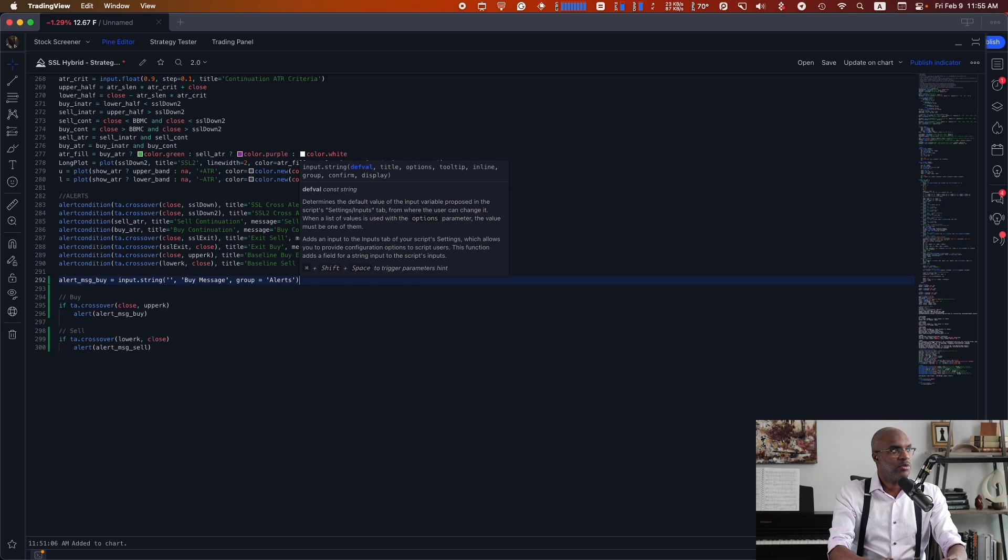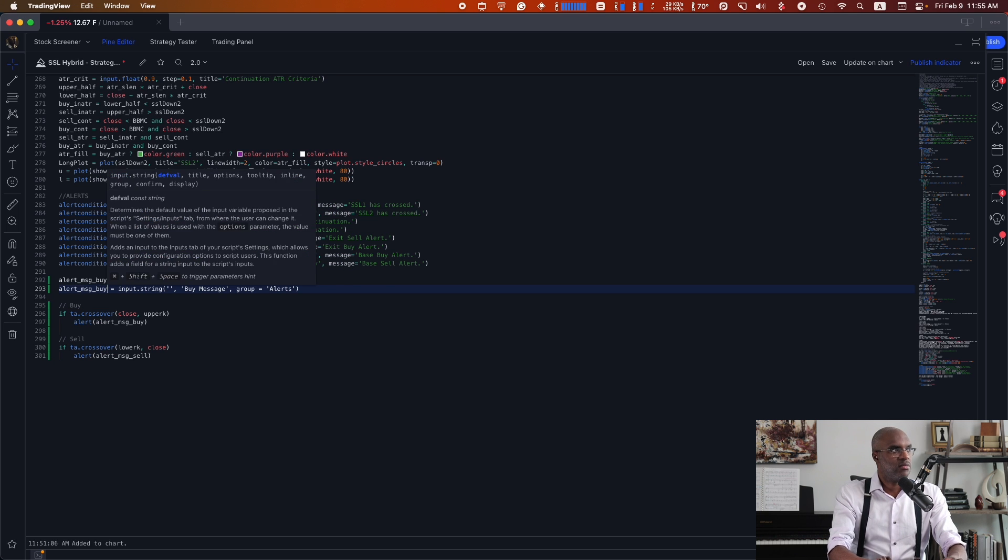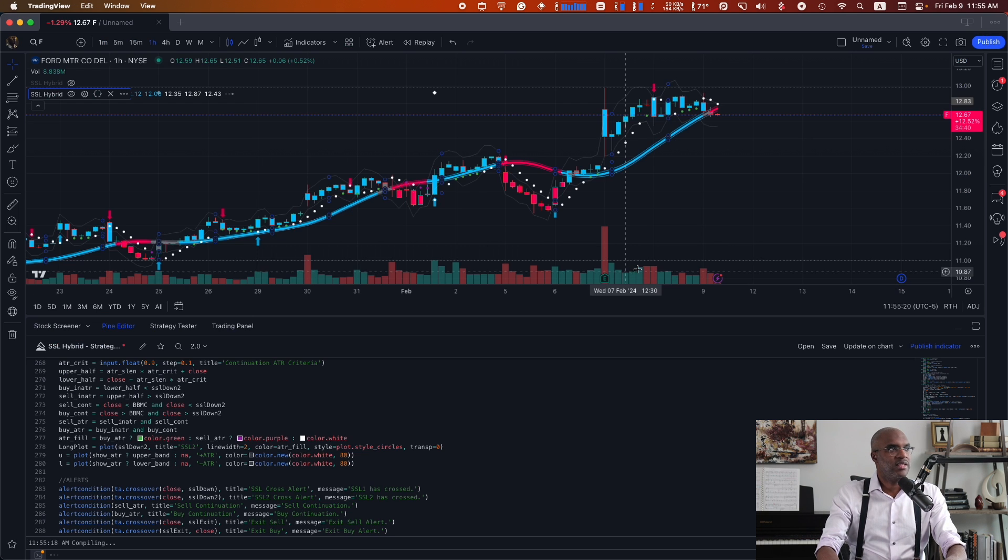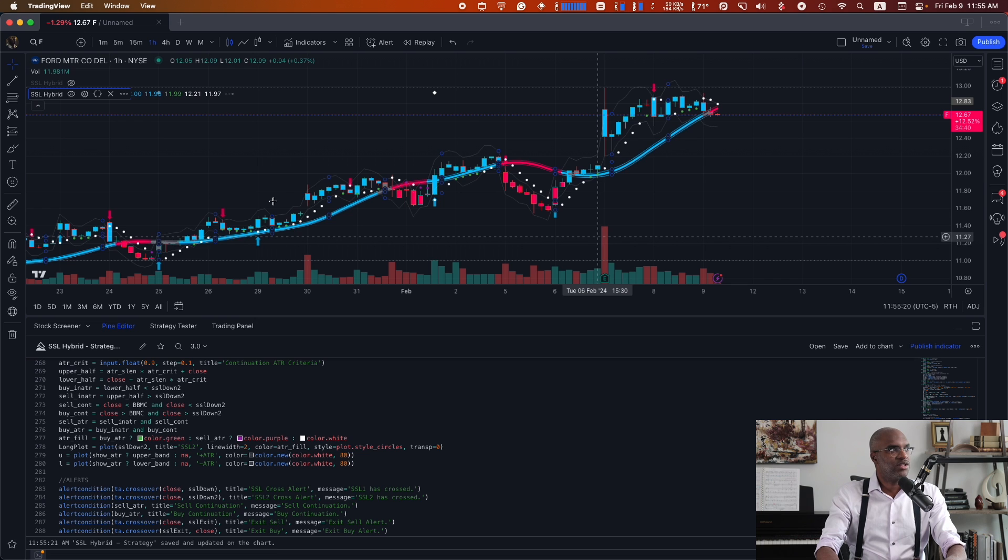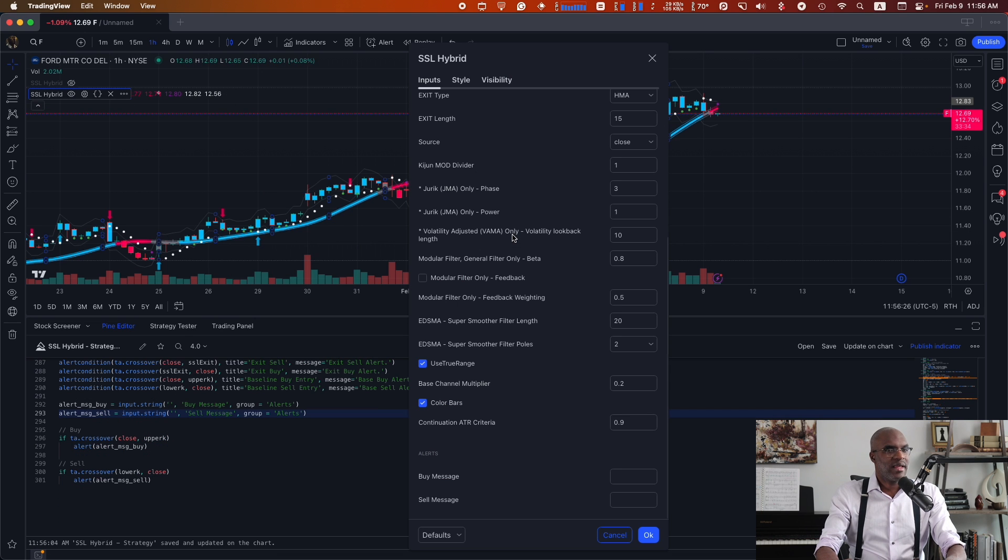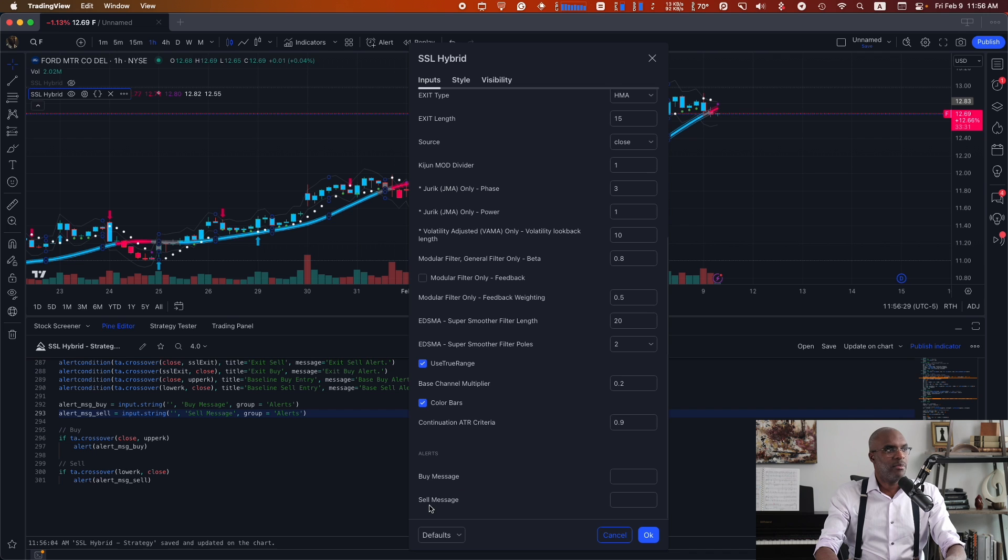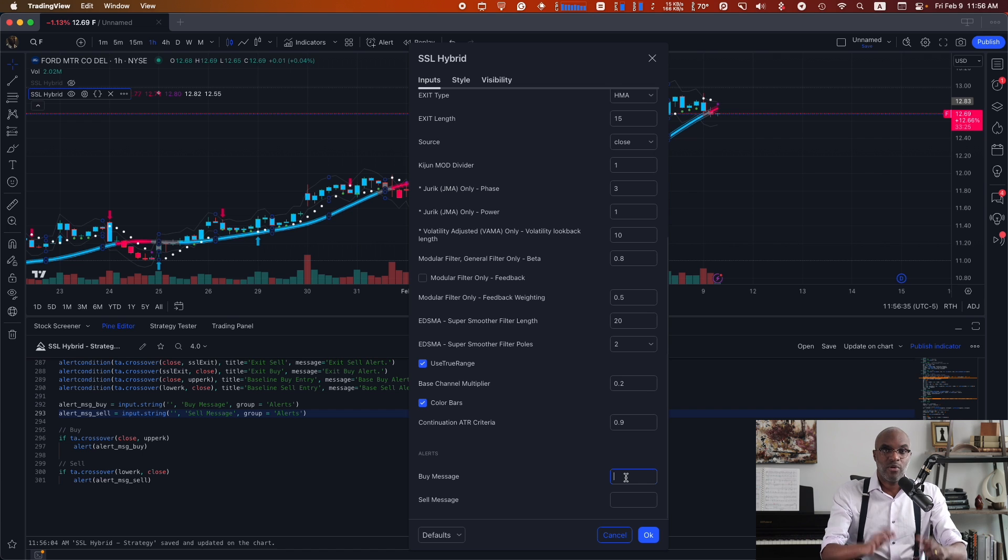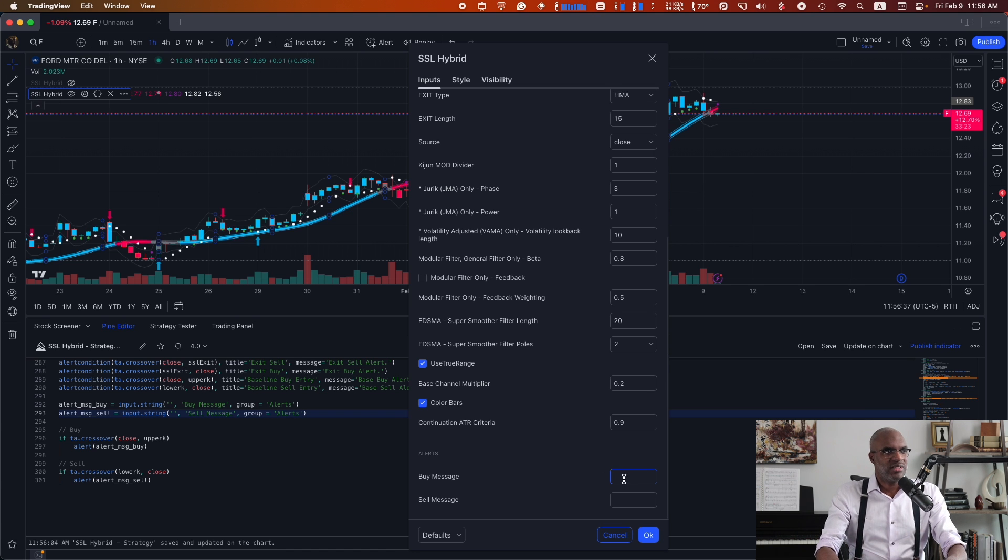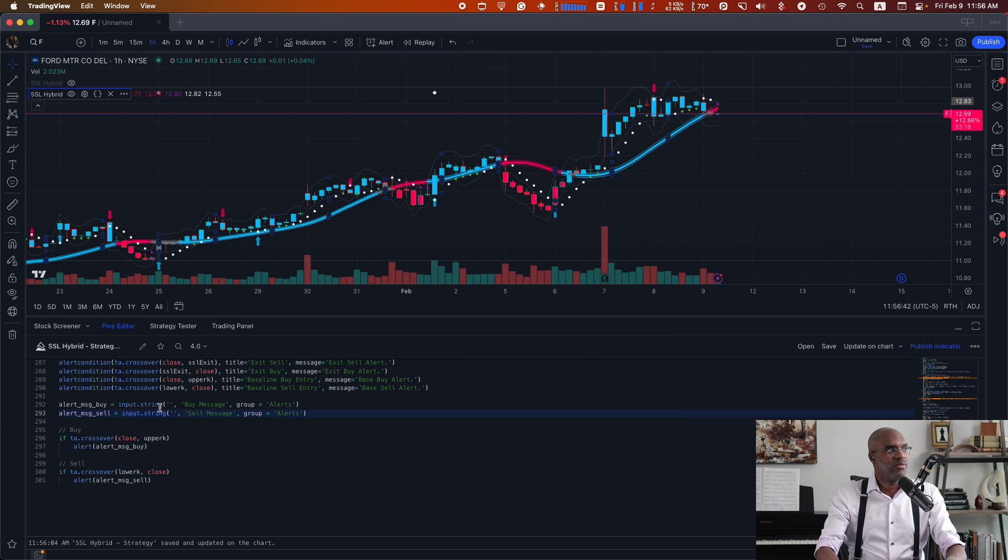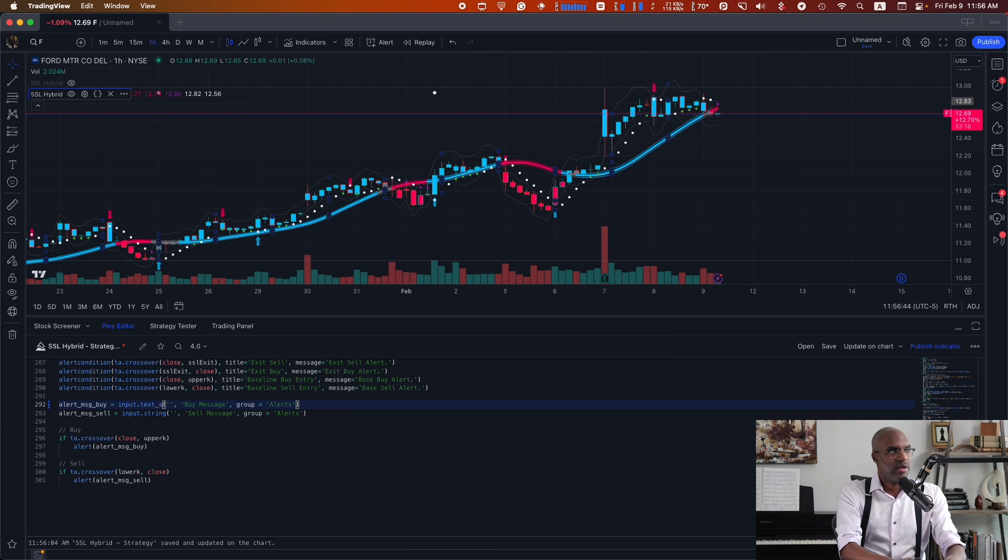And we'll do the same thing for sell. Now when I save this and take a look at my chart, it'll update. I can see in the settings of the script that there's two new fields at the bottom here, buy message and sell message. Here's where I would paste the JSON payload that we've done before in the alert messages. But I'm noticing here that it's one small little area. So let's increase that a little bit by switching from string to text area.